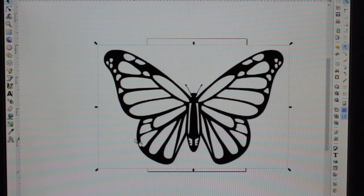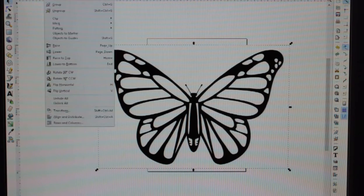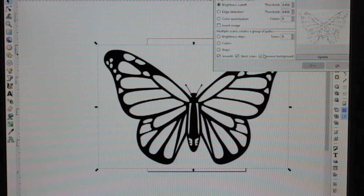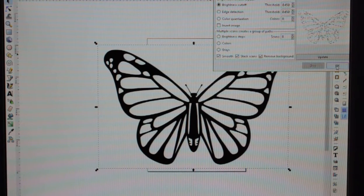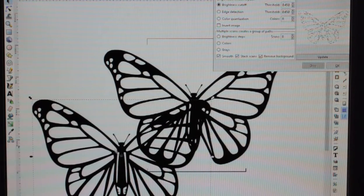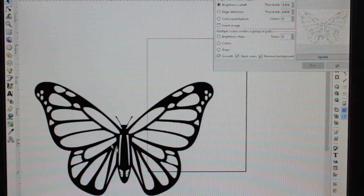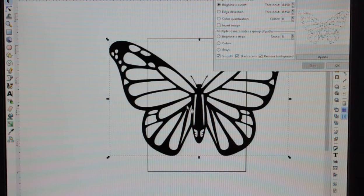So here we go. The first thing you want to do — you don't have to worry about scaling it down or anything like that. Go to Path and then Trace Bitmap, and then click the Remove Background option — this might be unselected on yours — then click OK. You can pull off the result, so this is the one we've just created. You can get rid of the previous one, and now you've just got this outline.